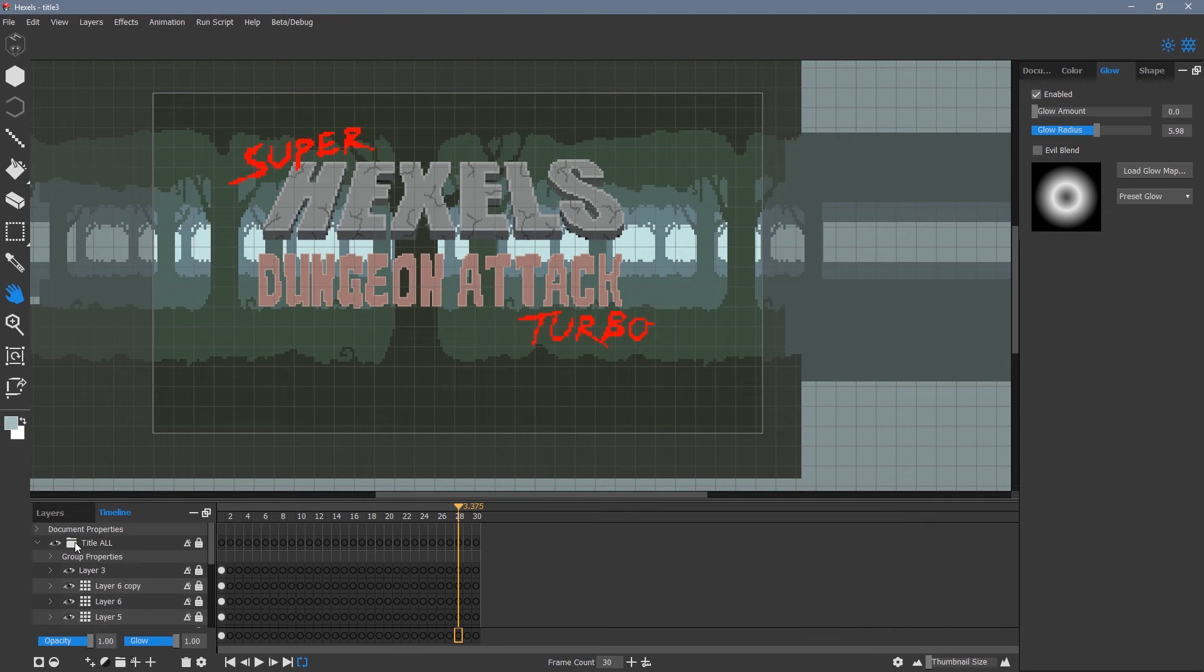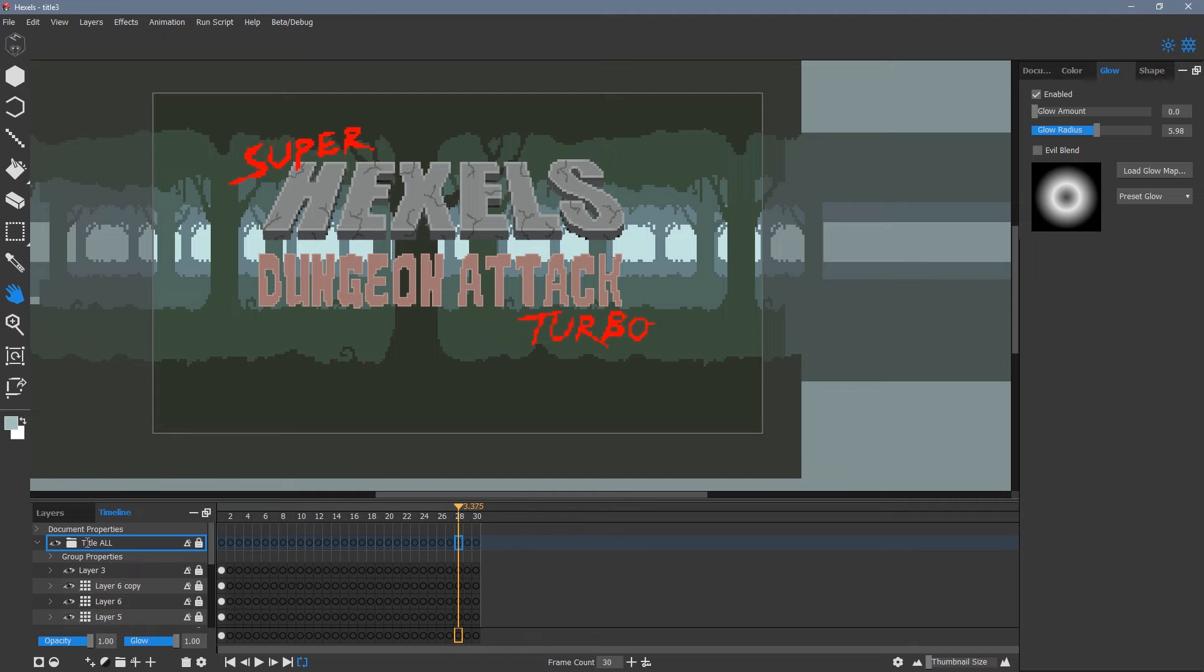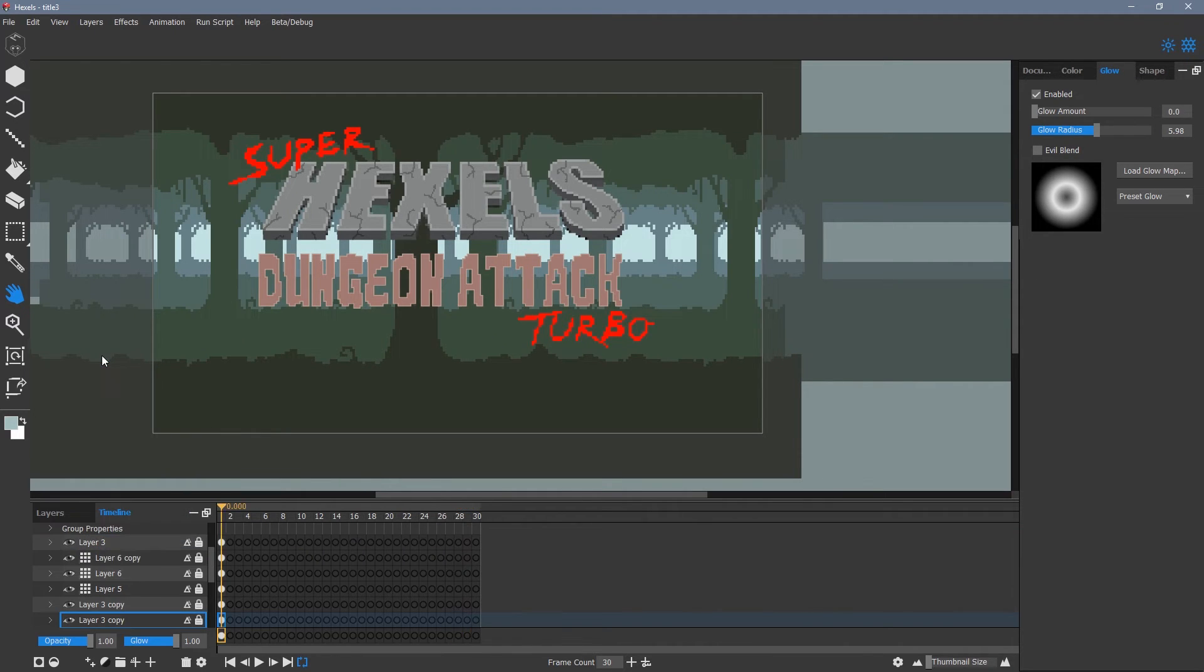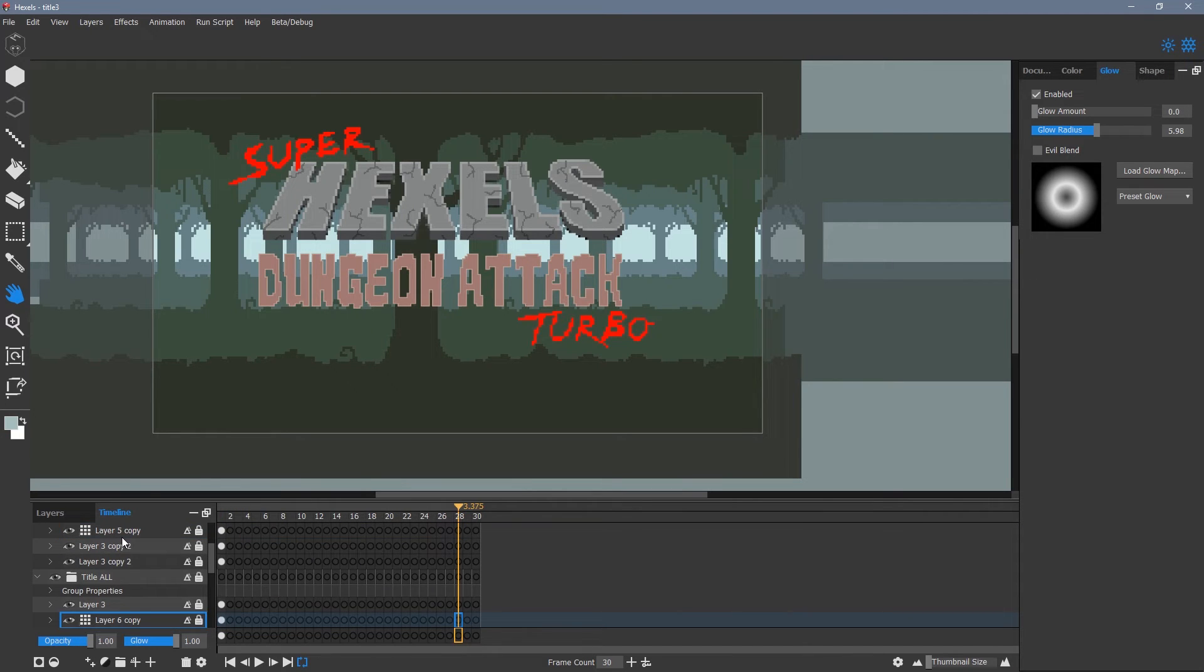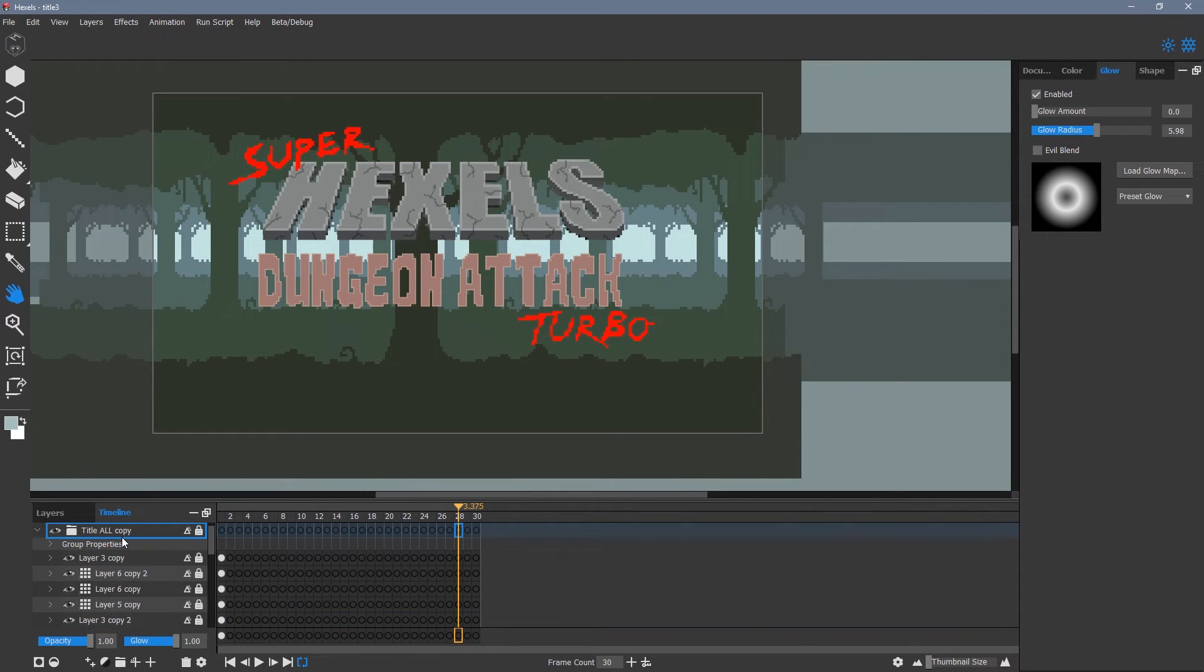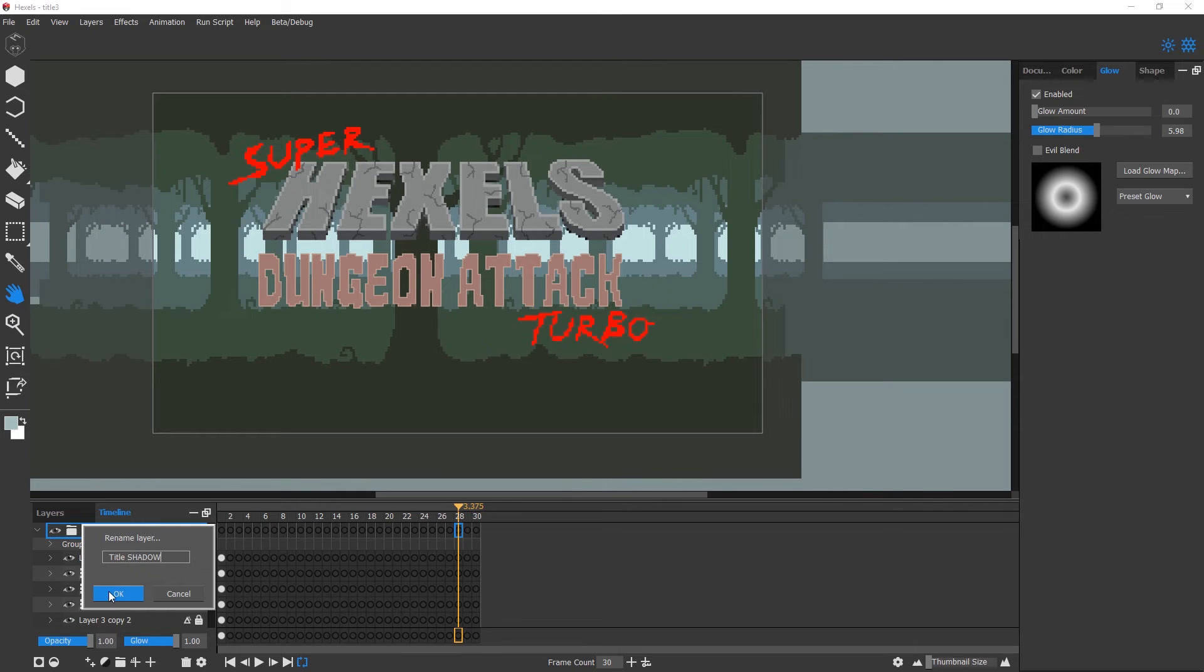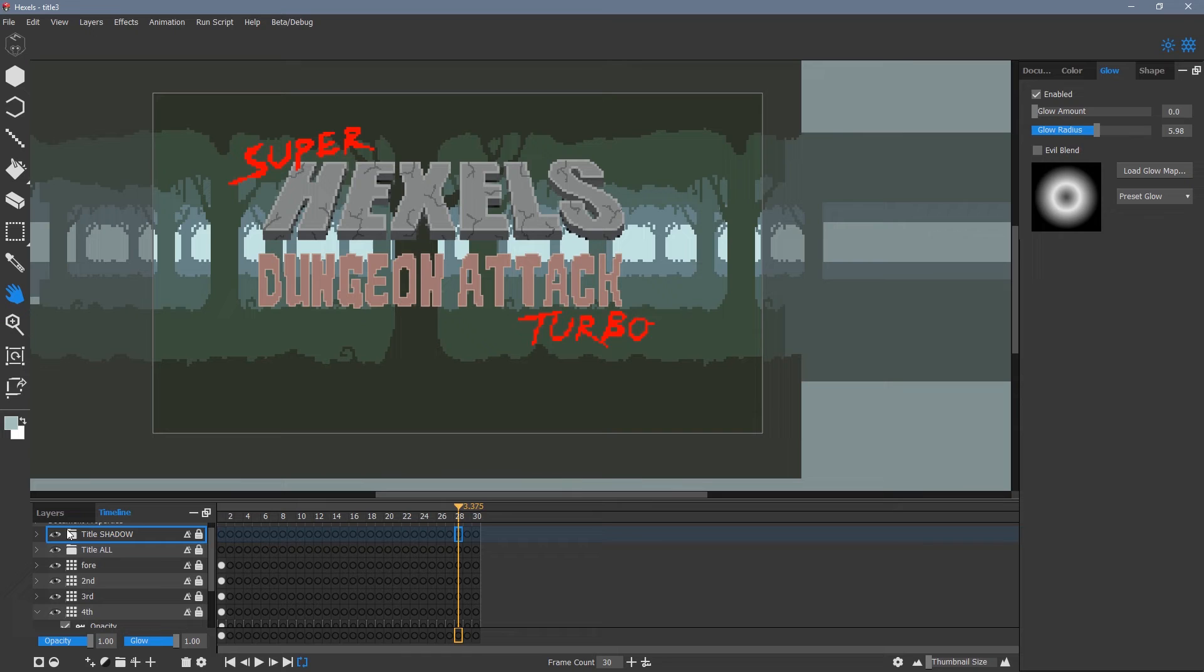Now it's time to reintroduce the title image. I'm going to create a drop shadow behind the text. To do this, I right click and duplicate the title all group.